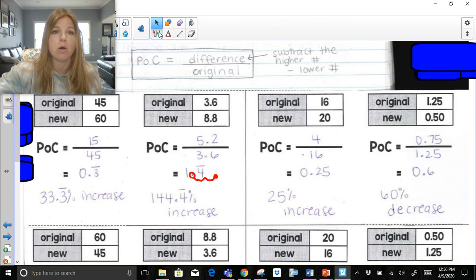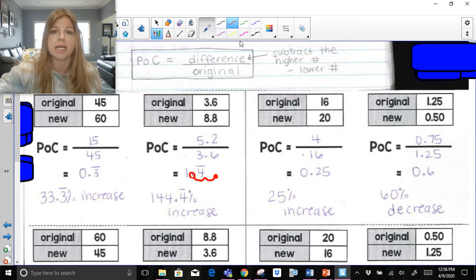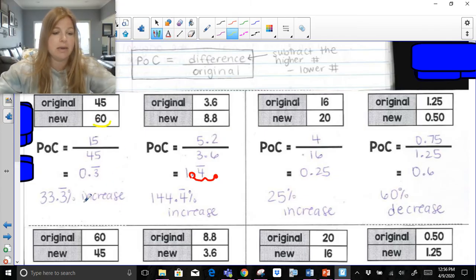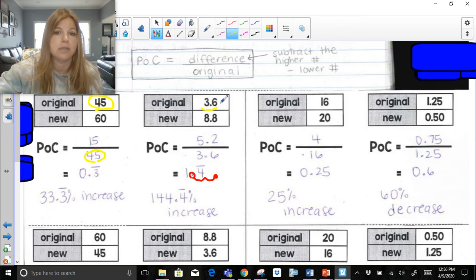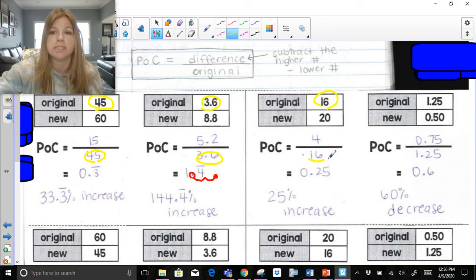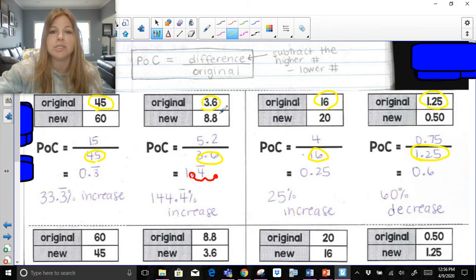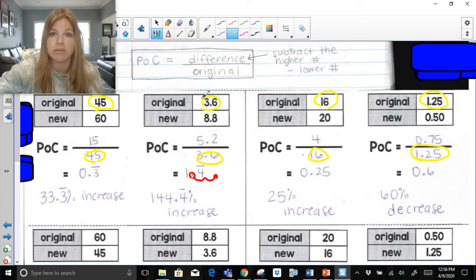Notice — and I want to highlight this because I get this question in class — the original is always the denominator. You simply subtract the two numbers for your numerator, and whatever the price originally was is your denominator.